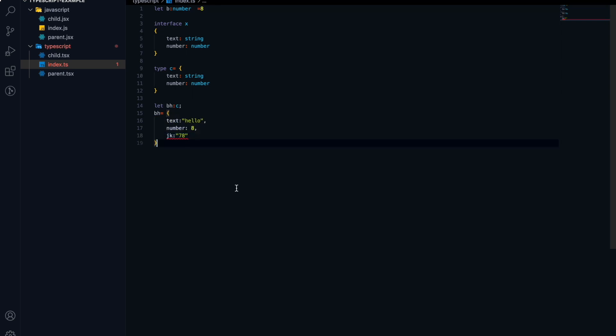All errors can be caught right here. In JavaScript, we don't have this functionality — we cannot get type errors at runtime caused by the code. But with TypeScript, we can get the error at the time of writing the code and solve it immediately. Because of that, we can easily debug the code.